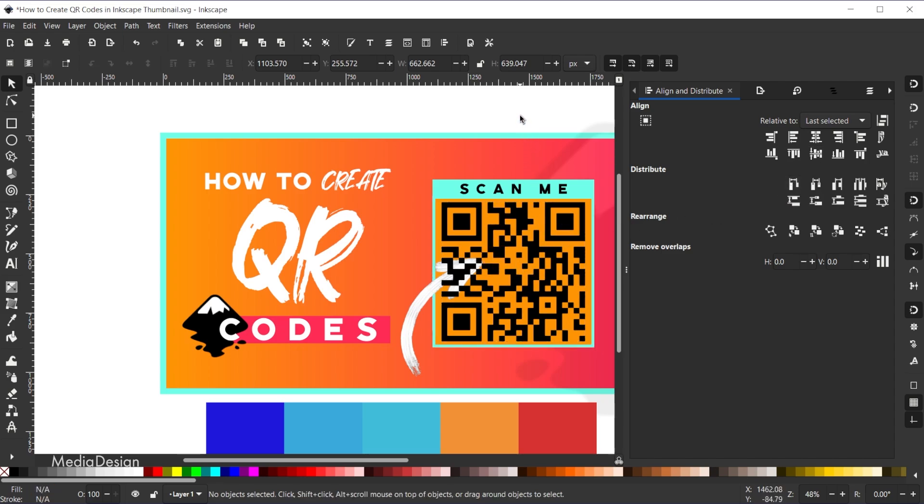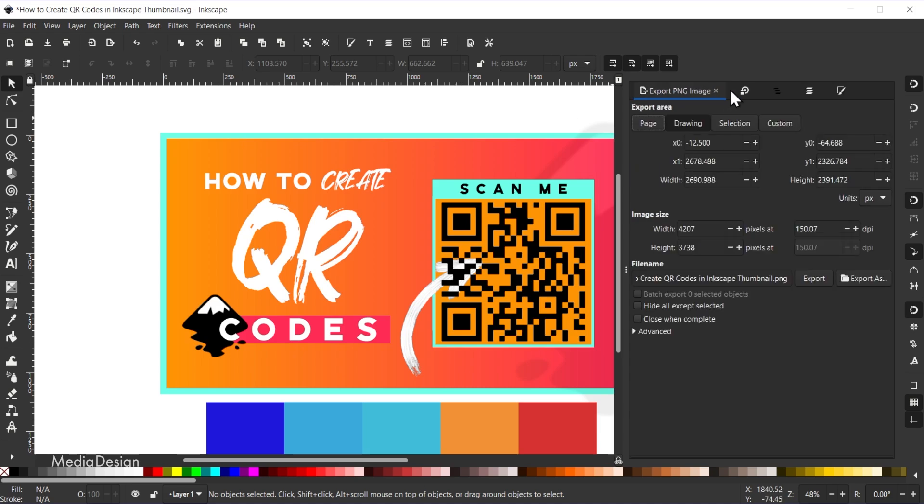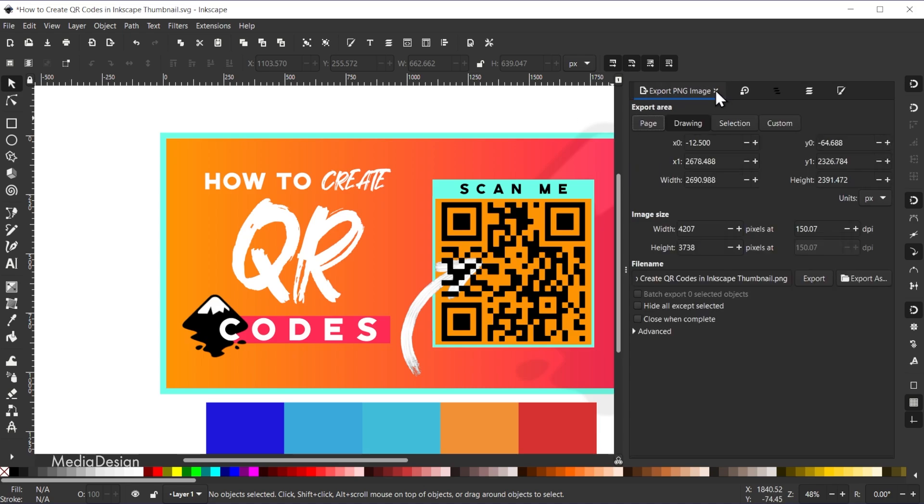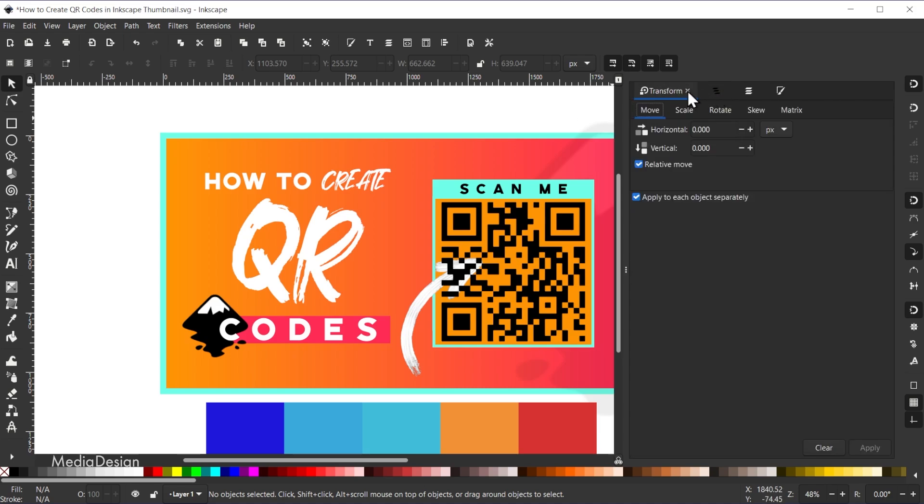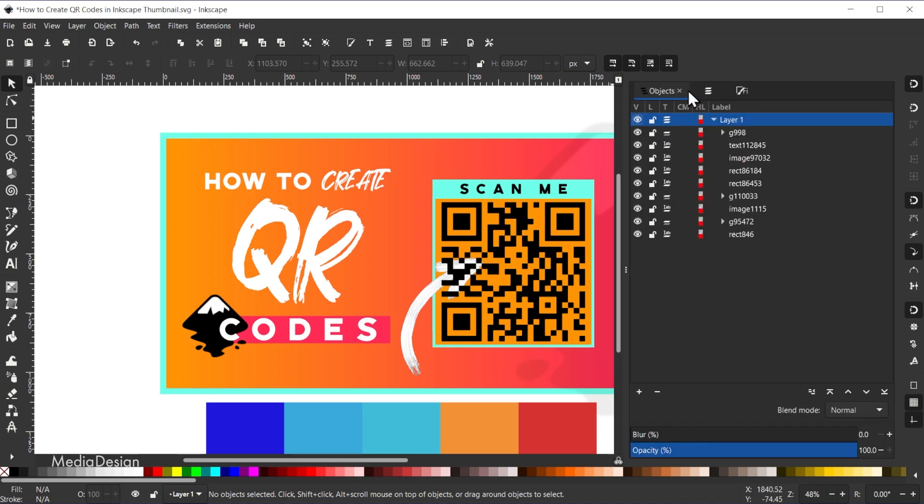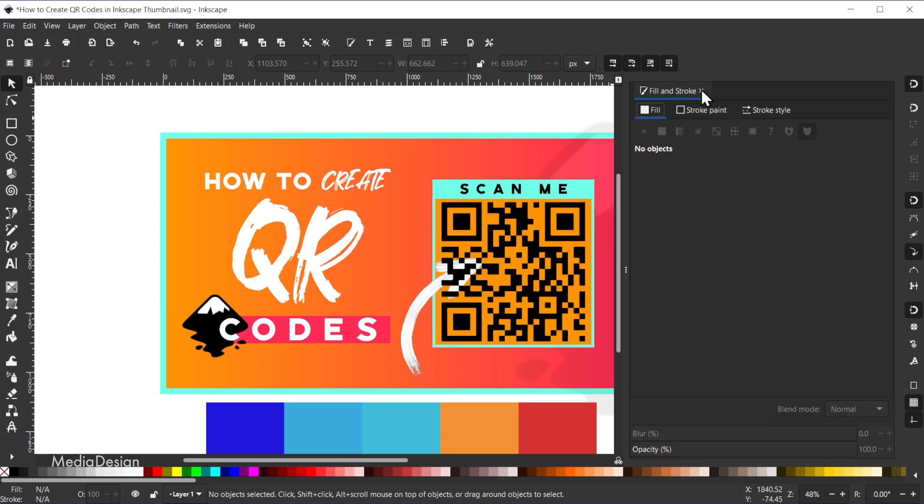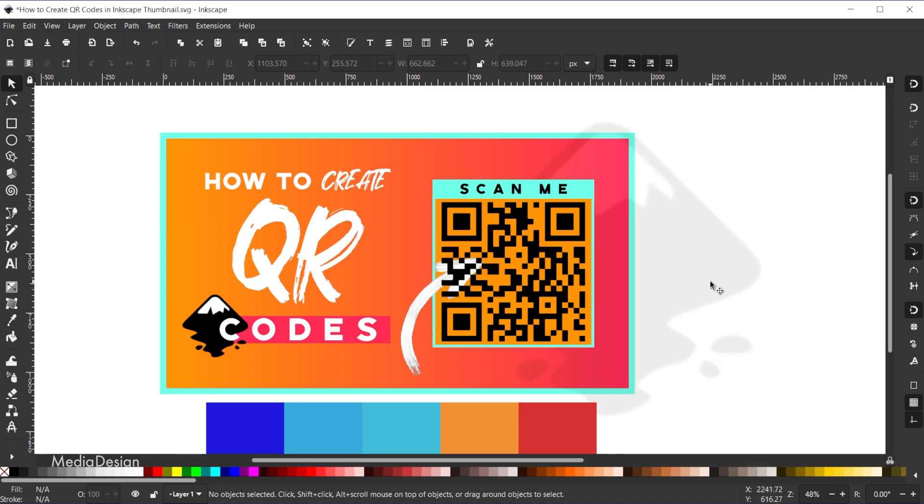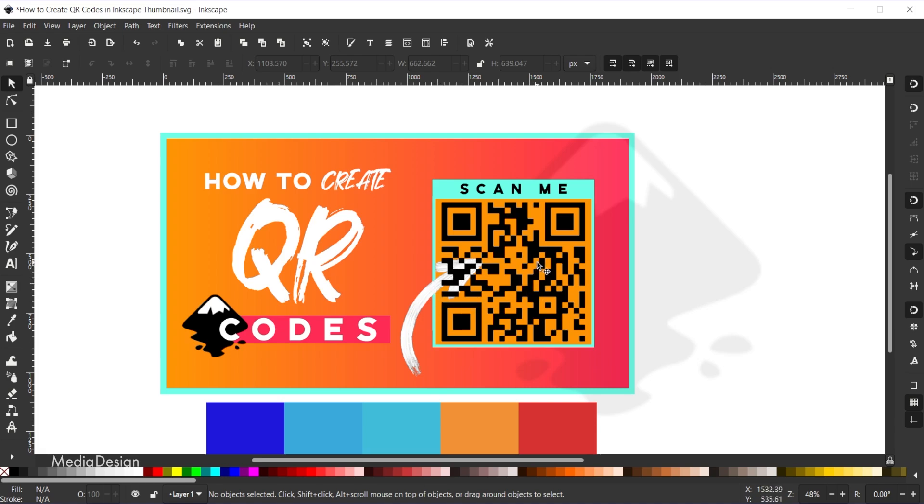And we'll just click off of that to deselect it, and I'll close out align and distribute. I can also close out these other tabs here. I don't need those right now. But now if I wanted to lower the QR code below the arrow, I can click on the QR code and just click the down arrow here.